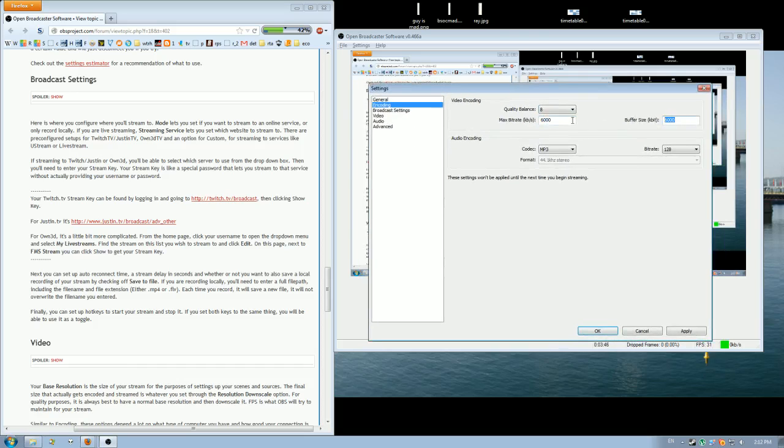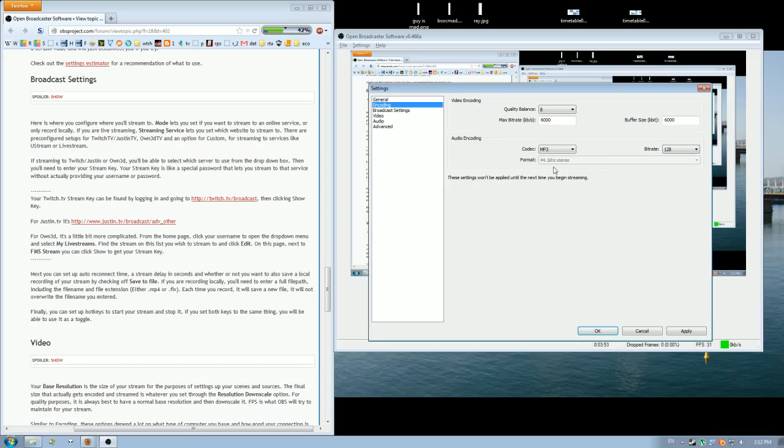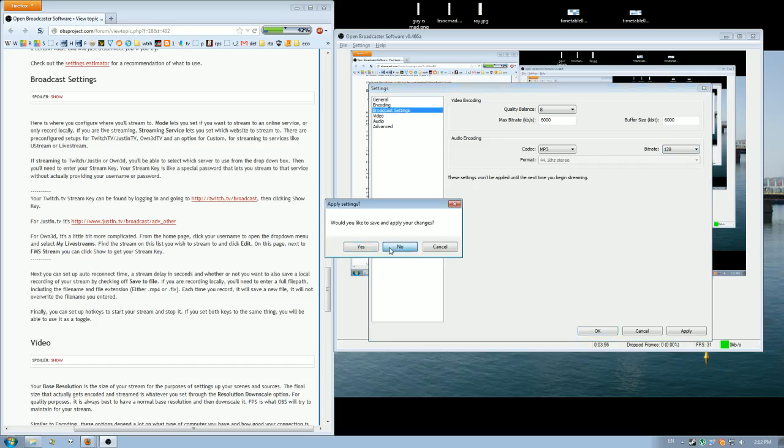For buffer size set it the same as whatever you have on your max bitrate. Audio settings leave it at MP3 bitrate 128. Just good default settings.